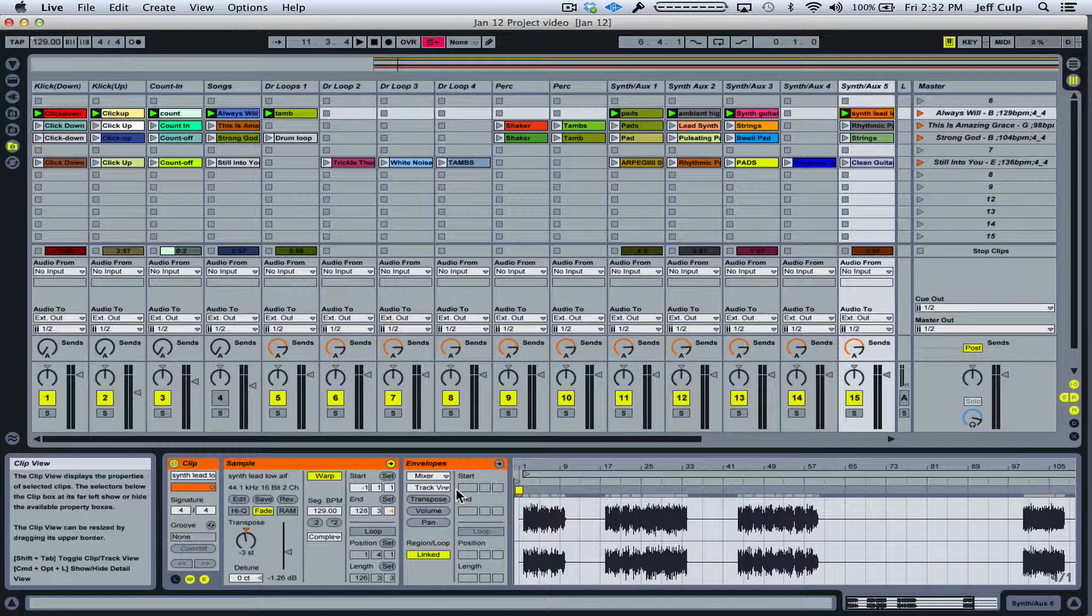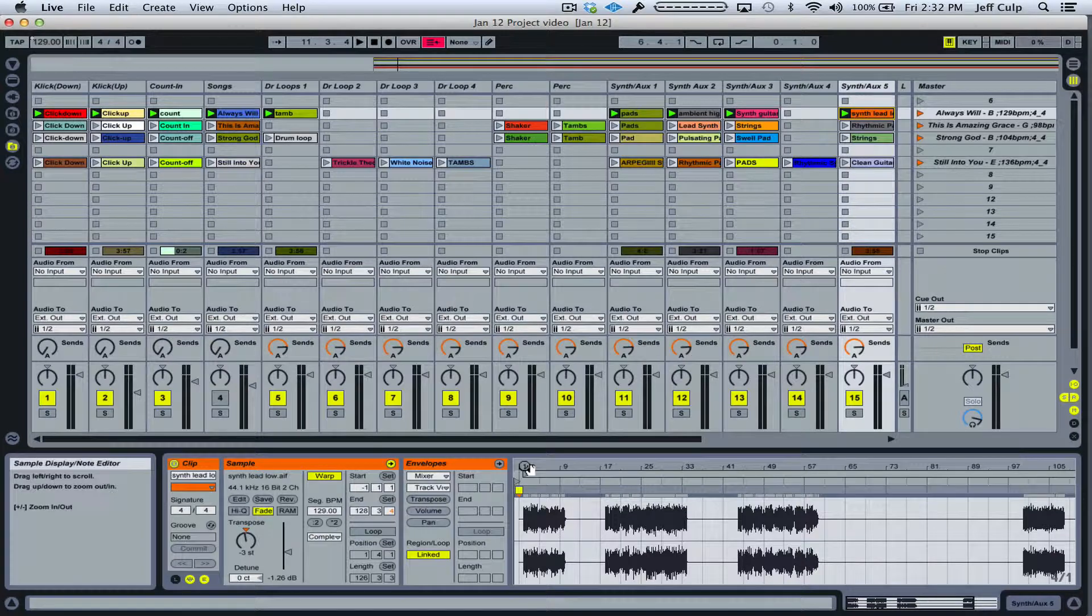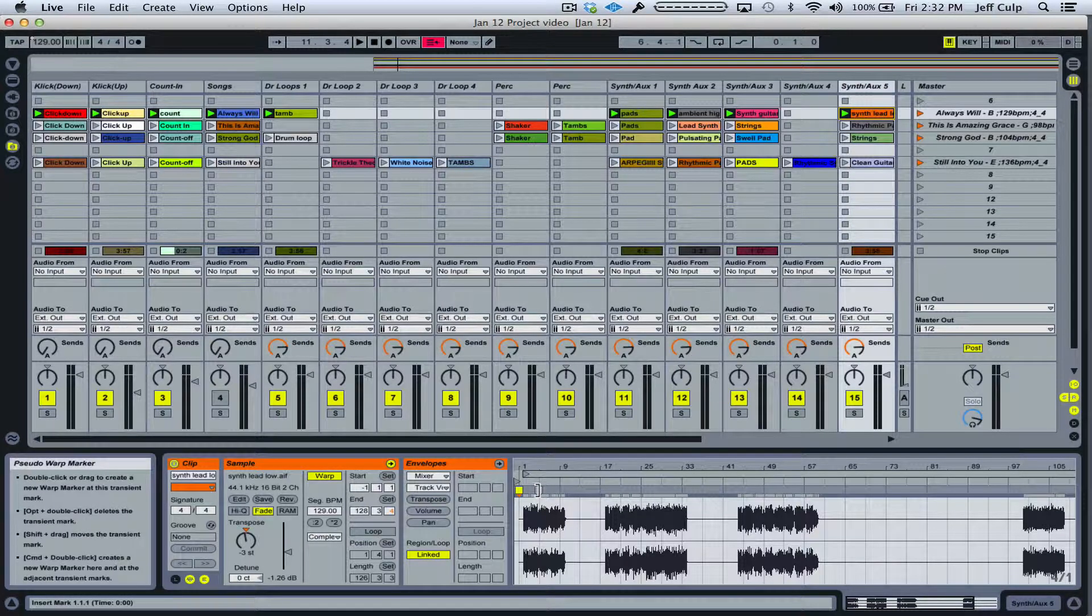Well, what that means is when this loop was bounced, it was bounced only with, in this case, one measure before the downbeat rather than two. And I can see that a little bit more clearly over here.